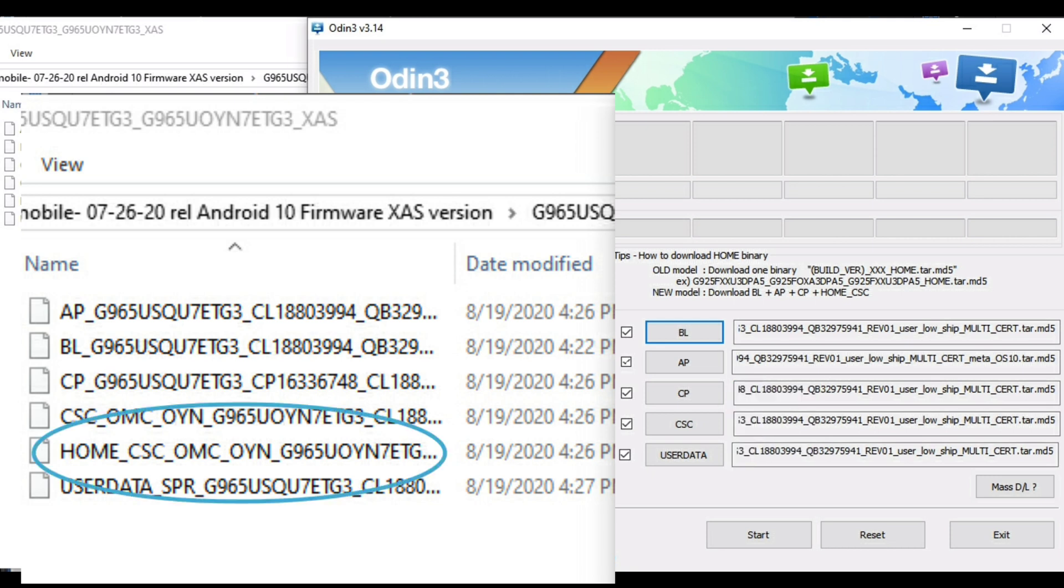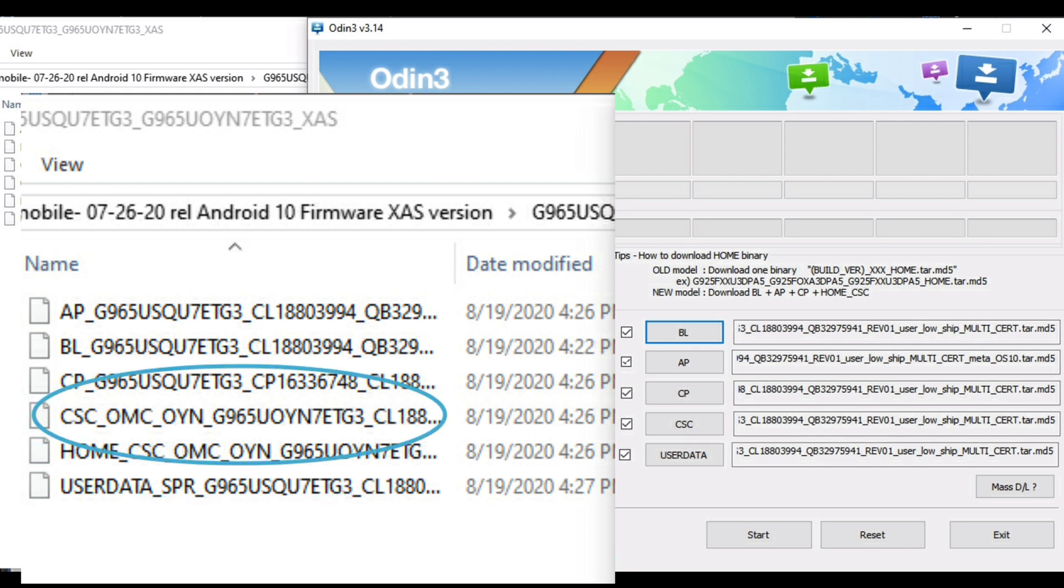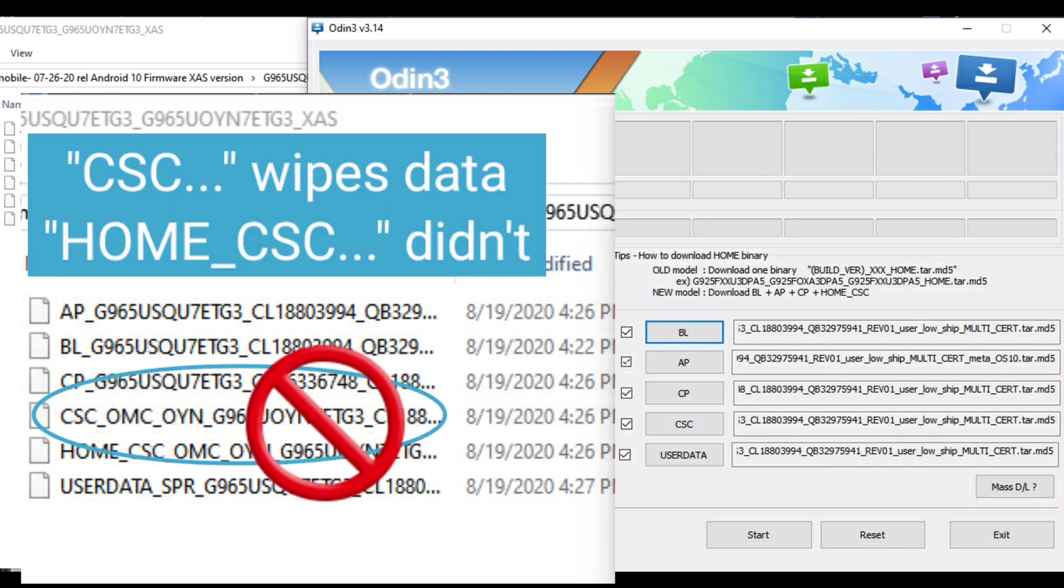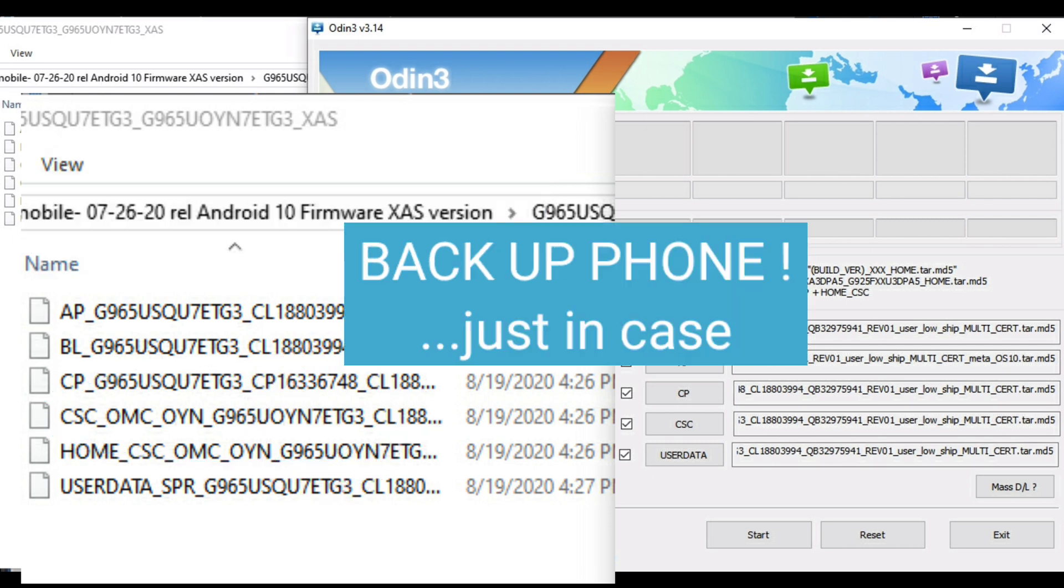Now if you notice the file names all start with letters, like the top says AP, next is BL, those all go into their corresponding boxes in Odin. And when you get to the CSC box, choose the file that says Home CSC.